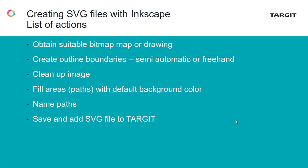So this is what you need to do. First, find a suitable bitmap or drawing. Google it, find it on the internet, get it from your graphics department. Create outlines. Clean up the image.